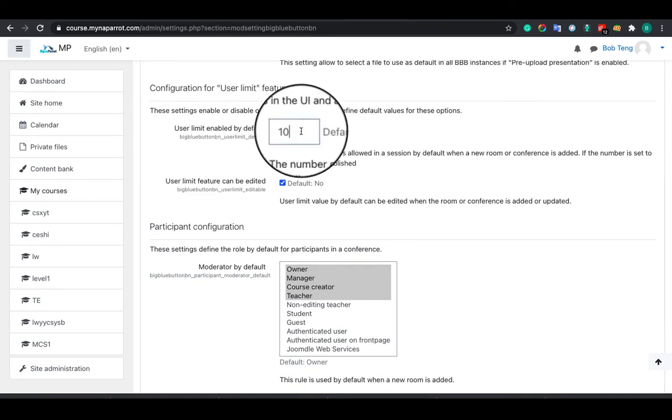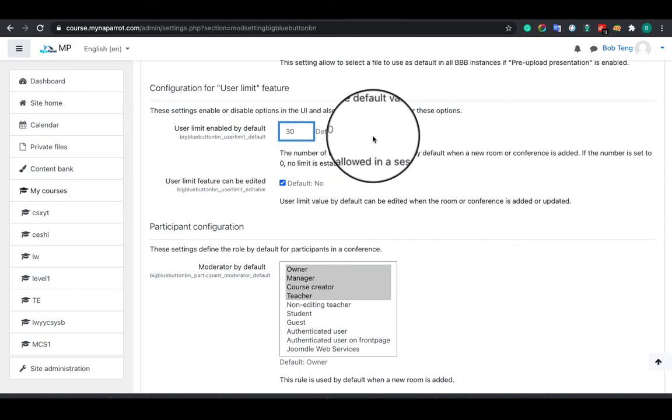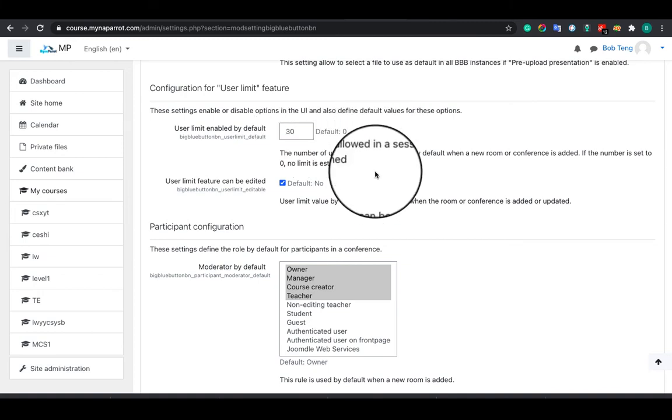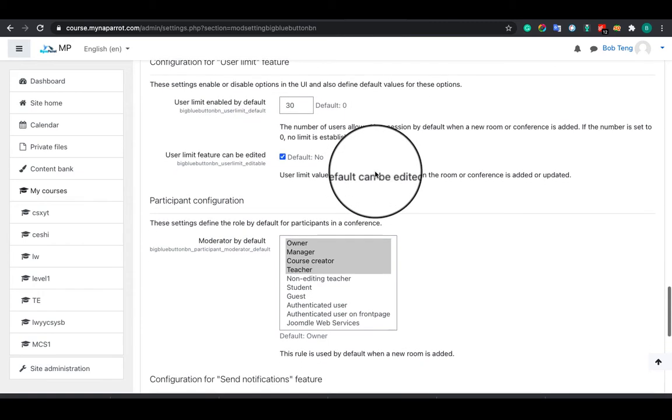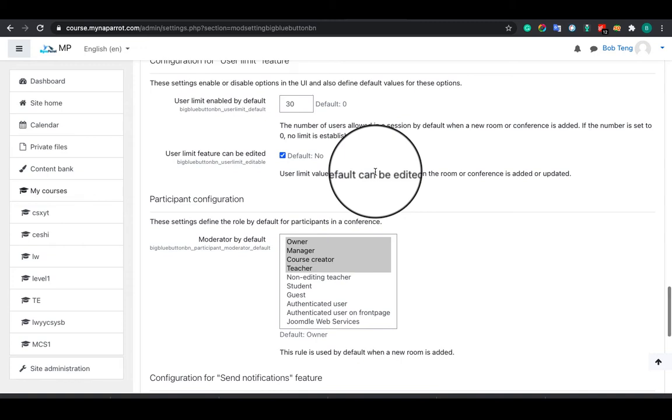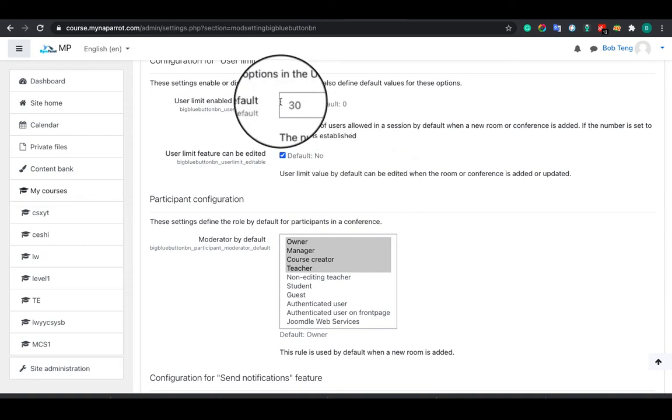Just a friendly reminder: if you are using a managed BigBlueButton service, then this is a critical configuration. If you don't configure it, the system will use 30 as a default.